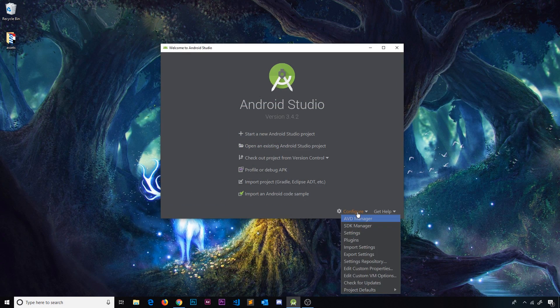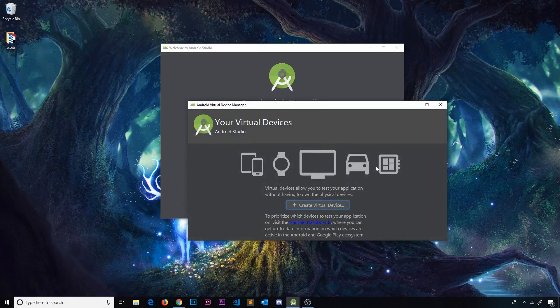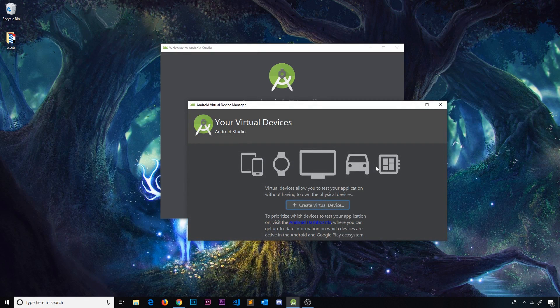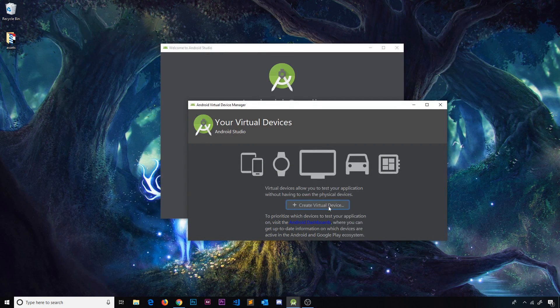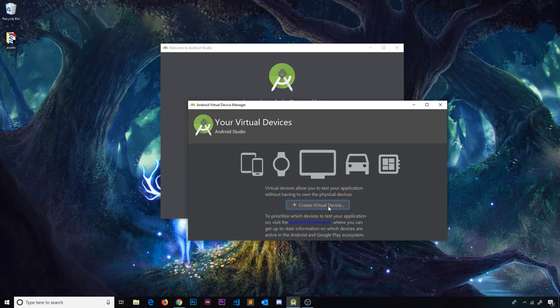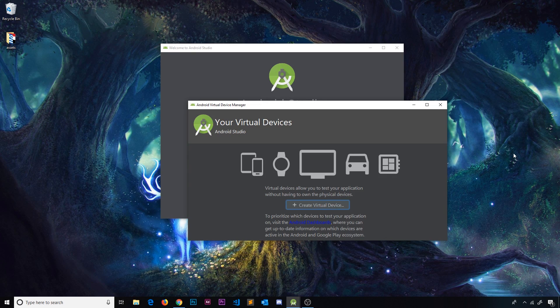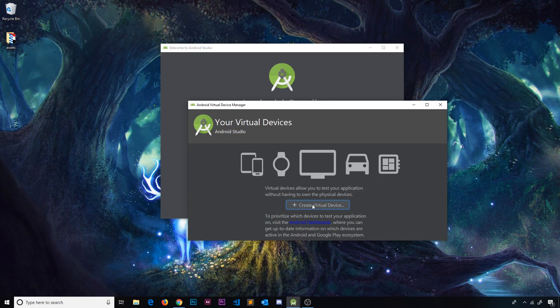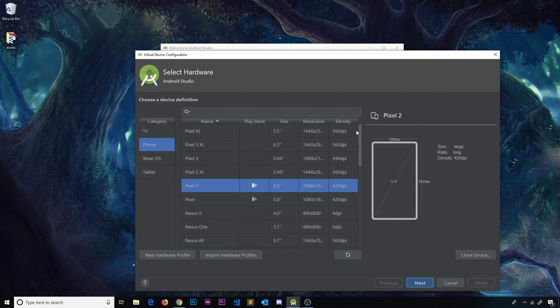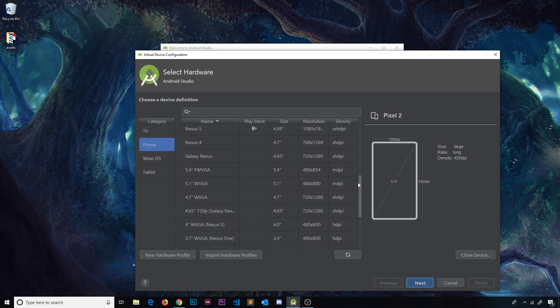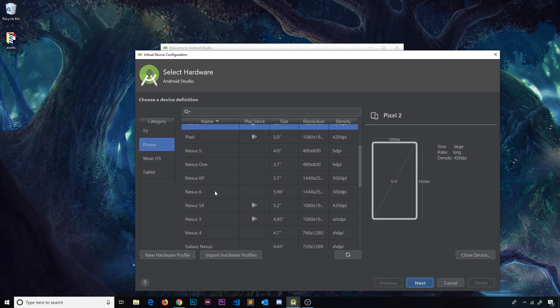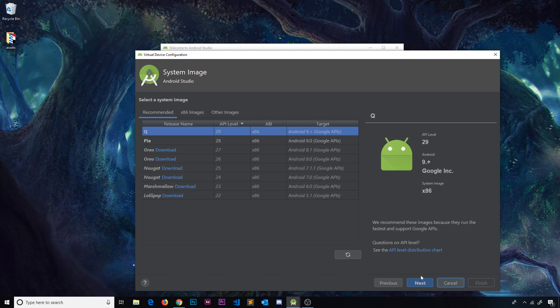So go to configure and then go to AVD manager which stands for Android virtual device manager and we're going to create a virtual device. A virtual device is just like having some kind of Android device like a phone or a tablet on your computer so we don't need the physical device, we can test it all on our computer. So I'm going to create a virtual device and we can choose from a plethora of different devices right here. I'm going to go with the Nexus 6 and click next.